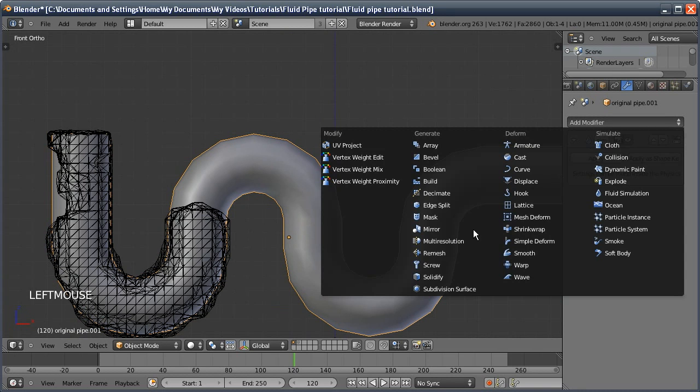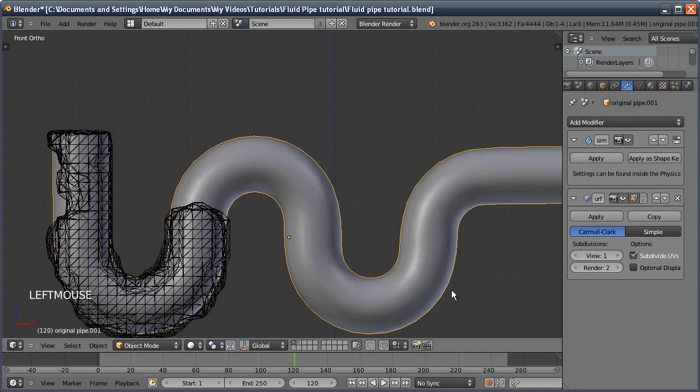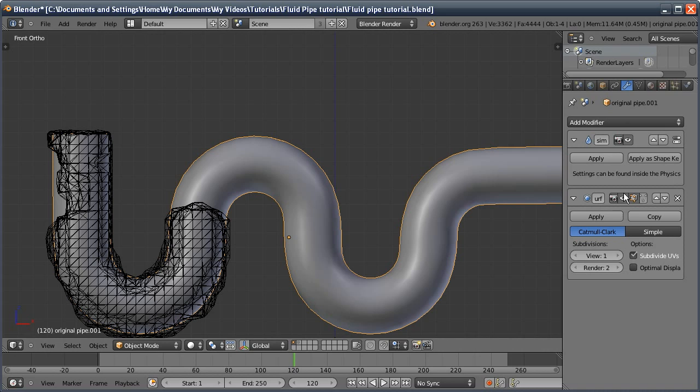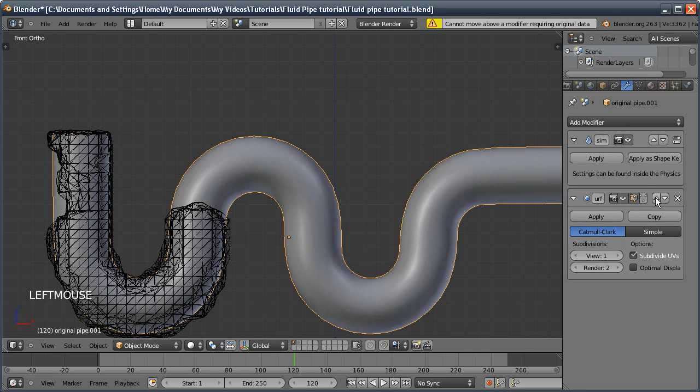If I added a subsurf modifier on and it makes it all smooth, then the fluid simulation won't actually see this subsurf modifier. It will only see the exact geometry on it, and we can't even try and move this above it.